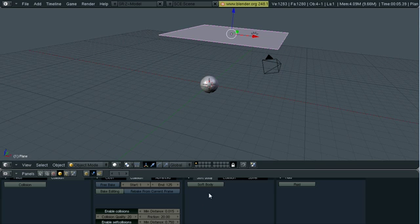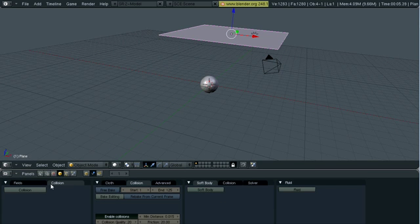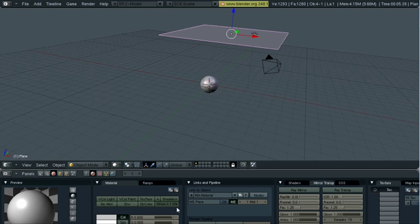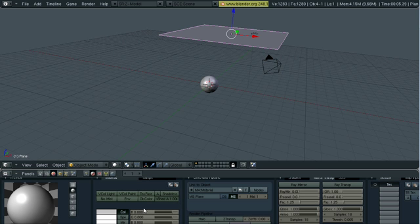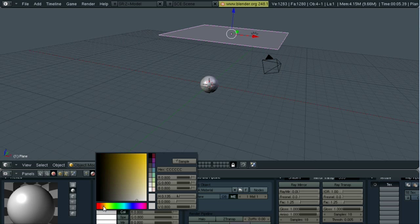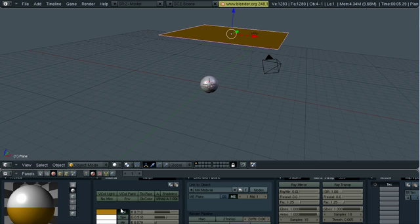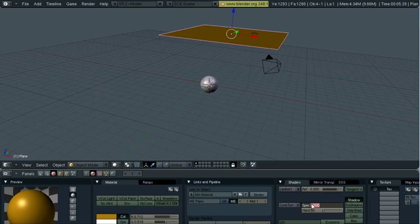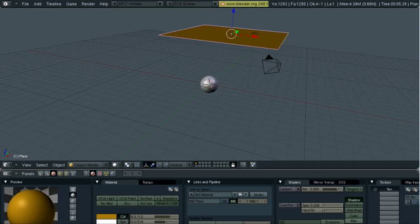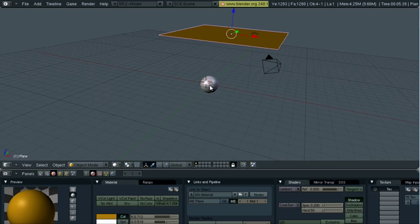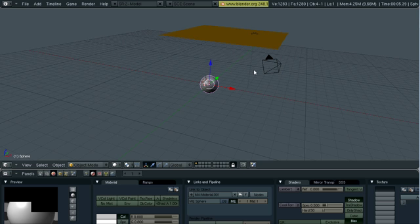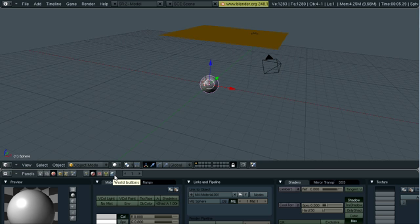Alright, now for the fun part, to create a material for the plane. Hit add new. Go ahead and select the previous material that was there. I'm going to set mine a nice orangey color. And then we're going to go to shaders. I'm going to turn the specularity down to 0.2. And then once you have the sphere selected, you want to just add a new material and you can just leave it alone.